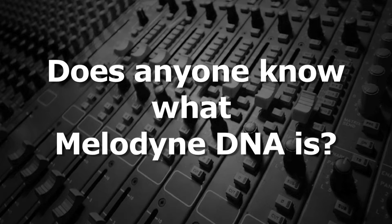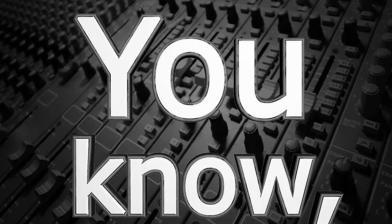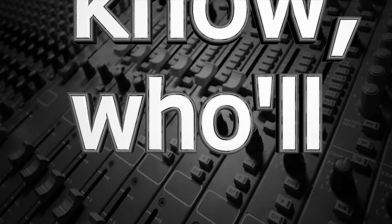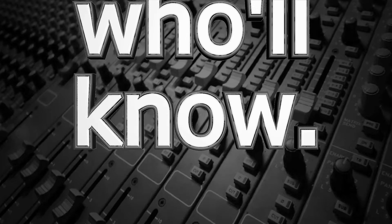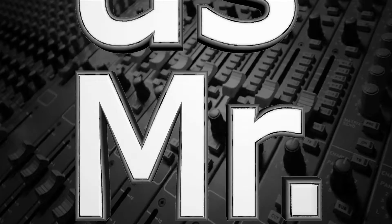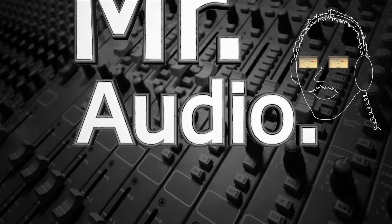Does anyone know what Melodyne DNA is? You know, who'll know, tell us Mr. Audio.